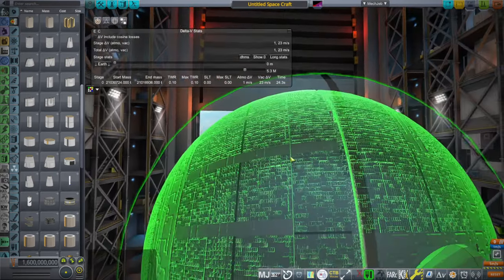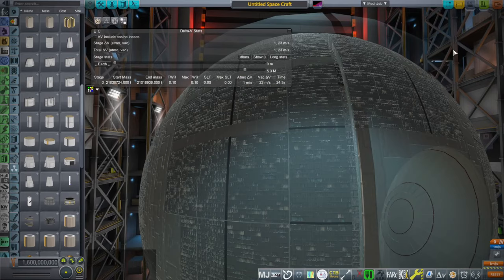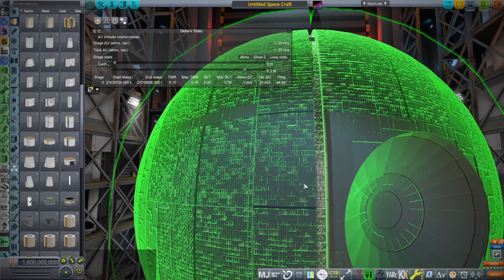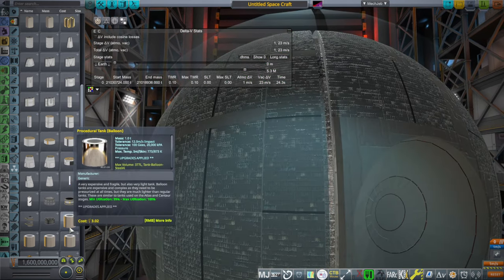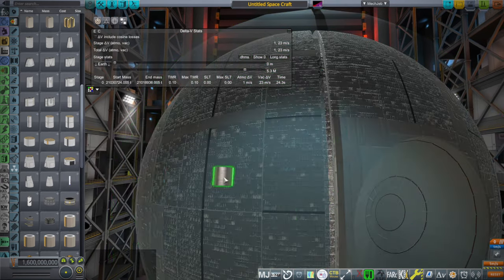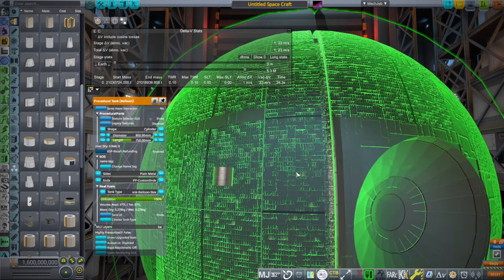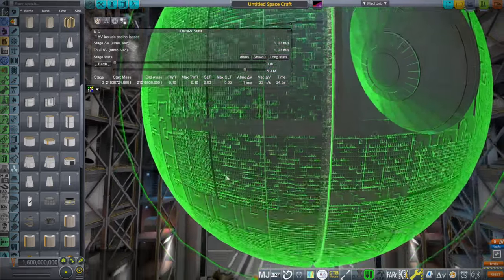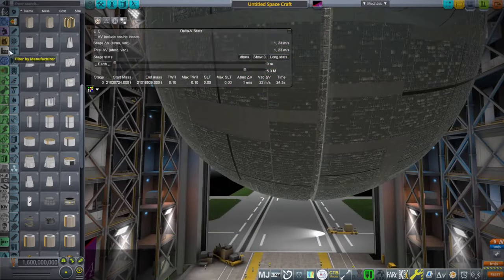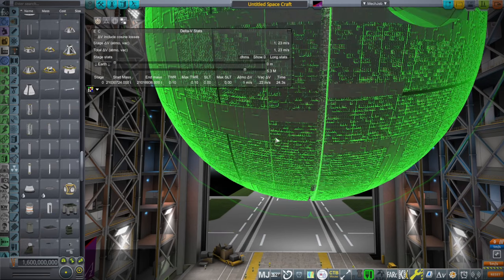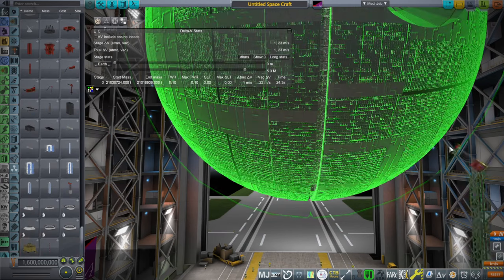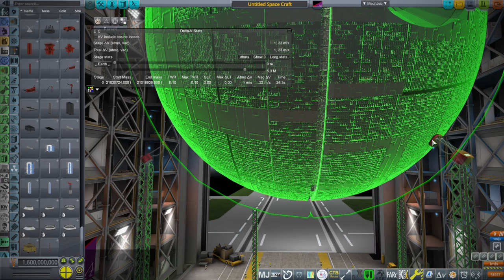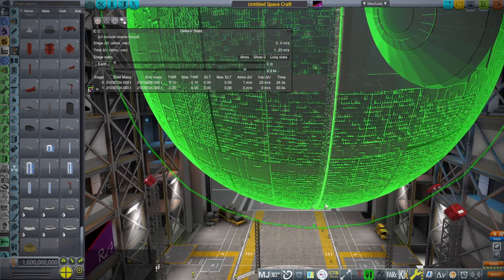You can always clip tanks in, but of course, this is a downscale Death Star right now. This is a 2% scale of what it's supposed to be, which is still 1/75th scale of the real thing. So the point is you can't really clip in really big tanks in here until it's scaled up. Let's just cheat it into orbit. The reason it's scaled down is so that we can cheat it into orbit.